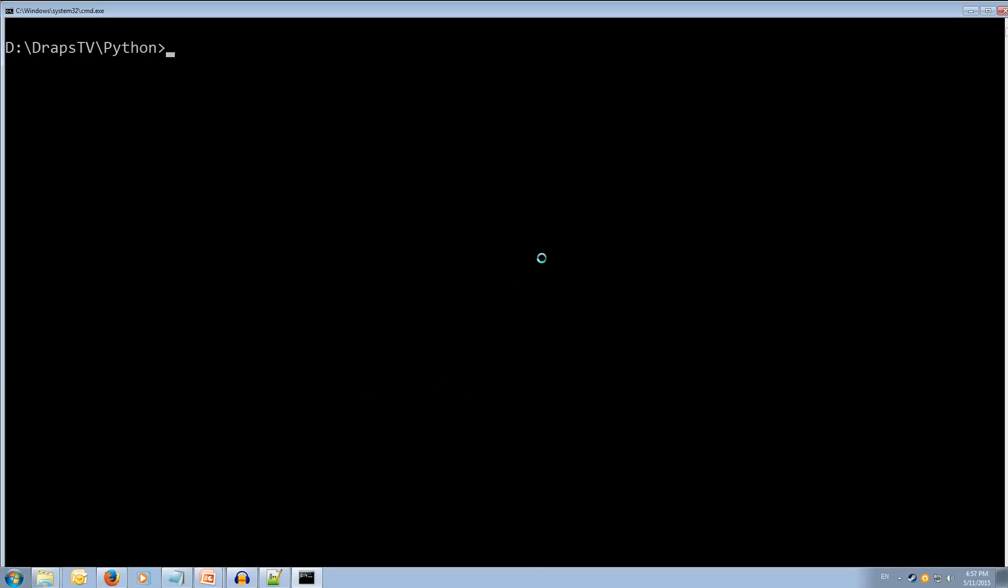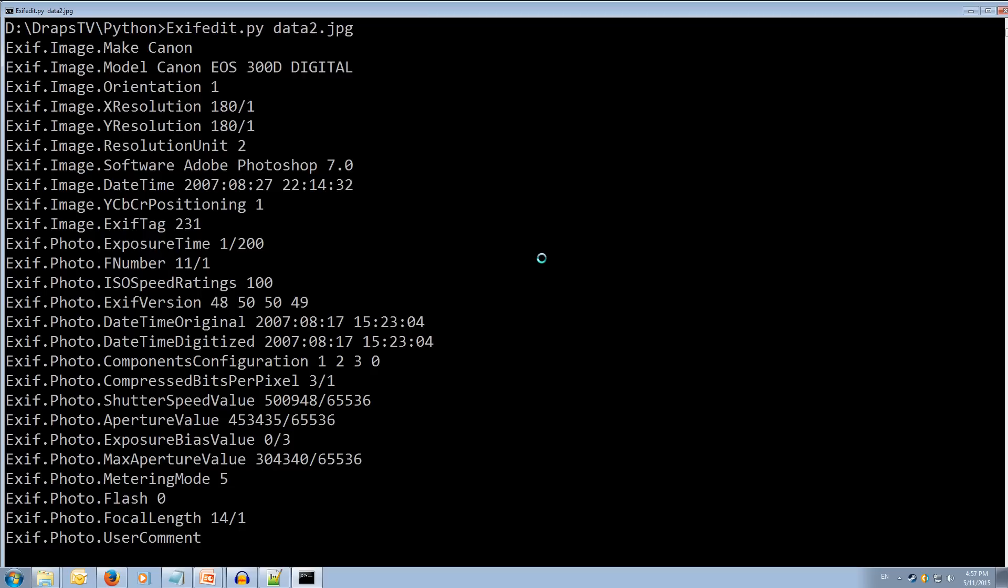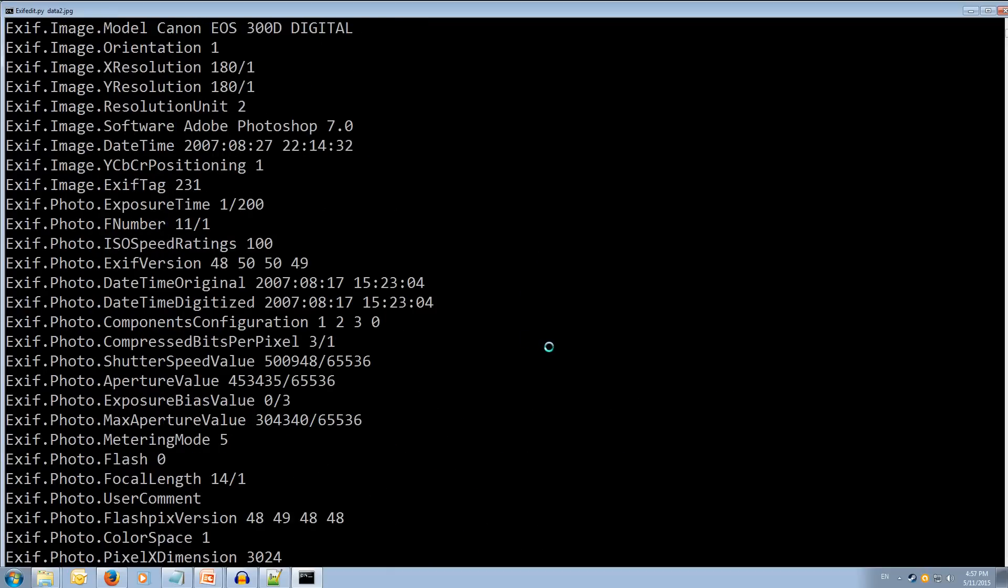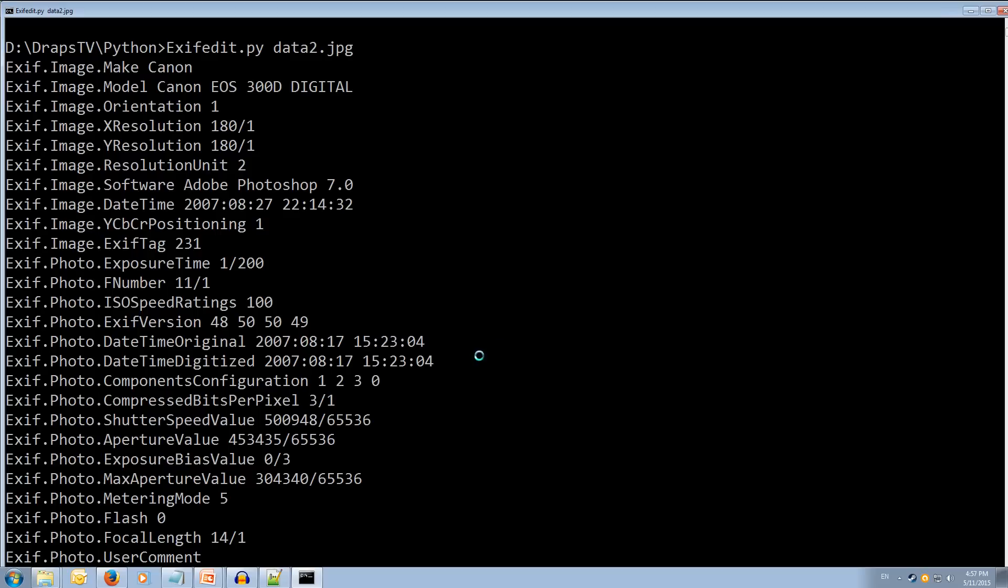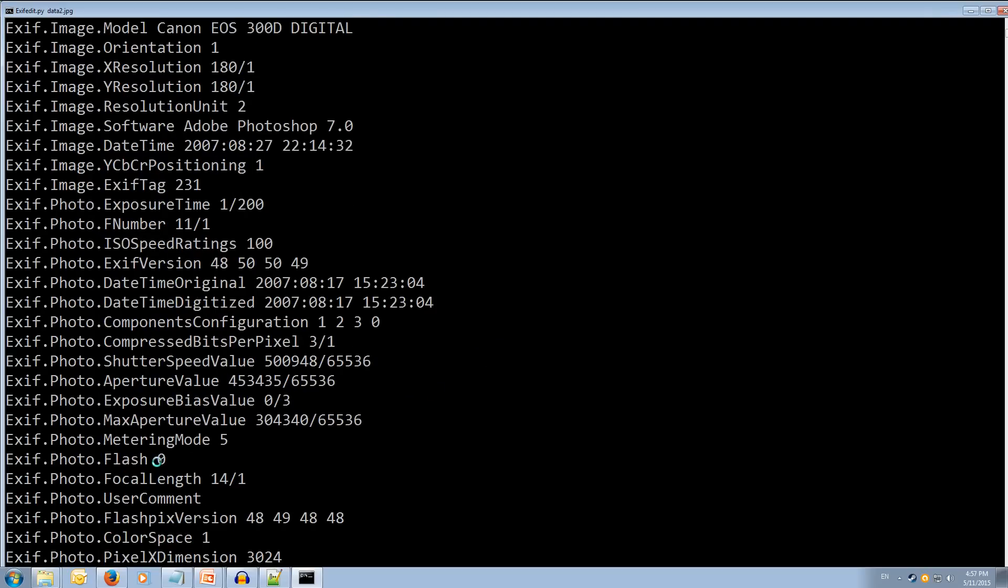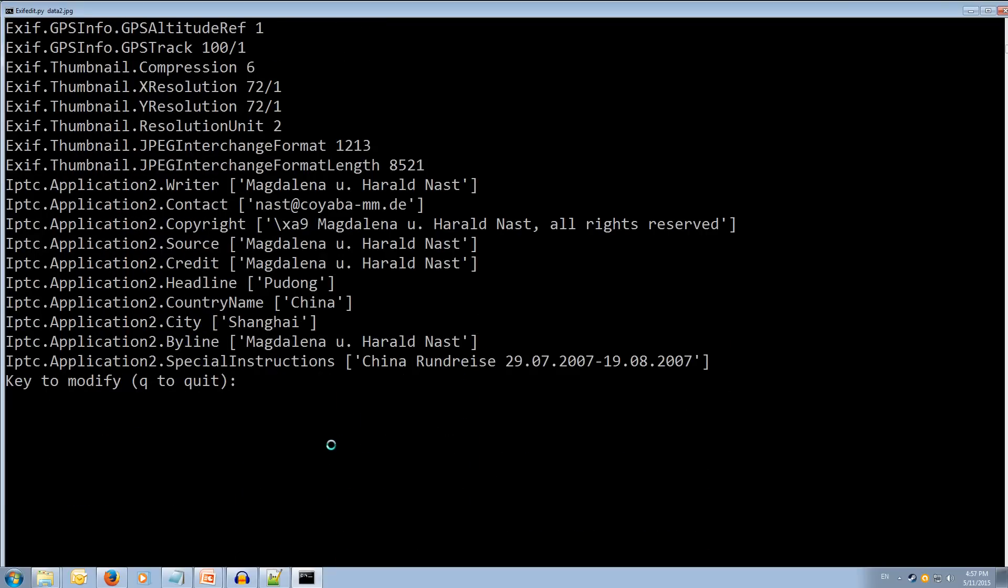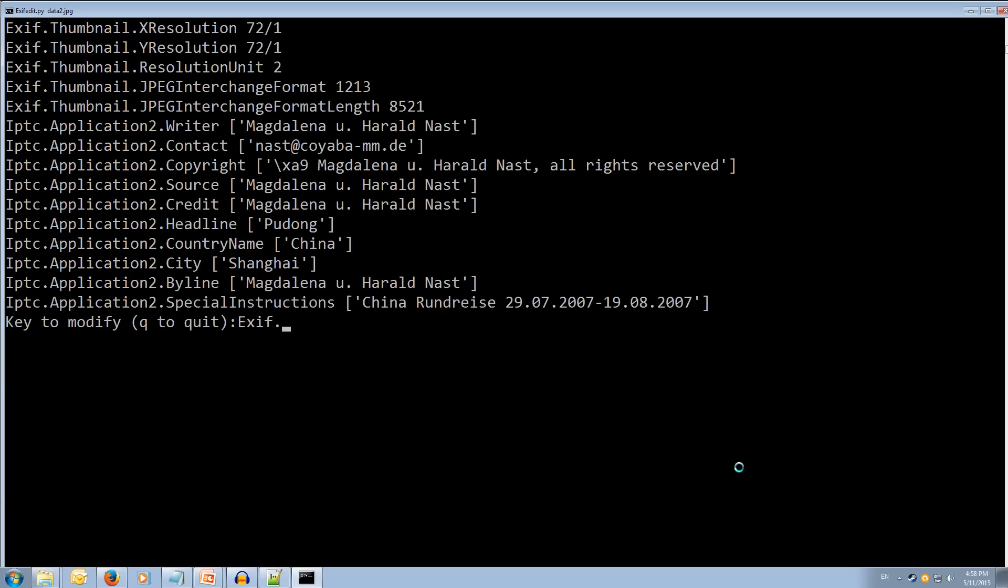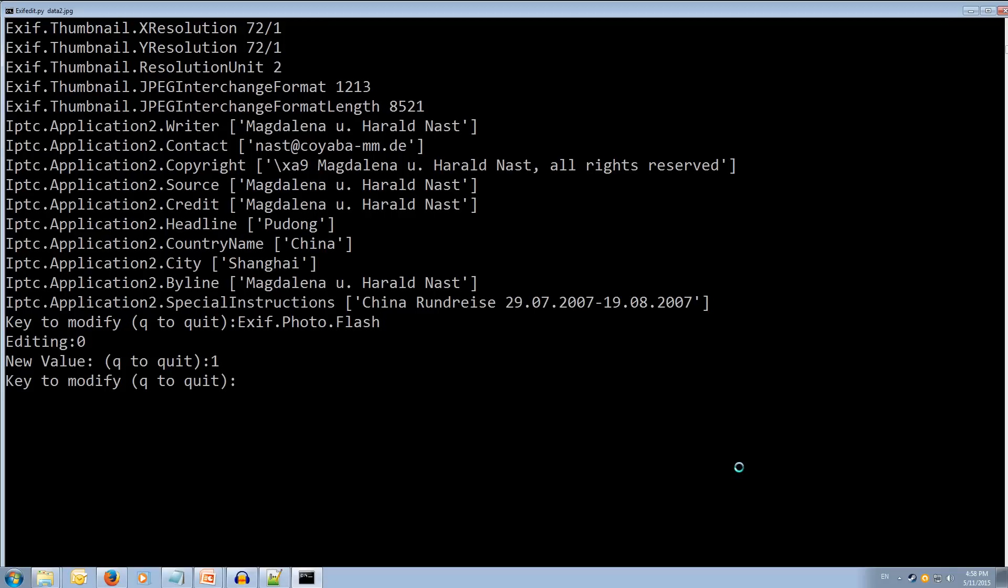So let's exifedit.py. And we want to up. And we get a list of all of tags inside image. And scroll up and a look. So here we can see we have the Exif.Photo.Flash tag and current value. Let's change that value to one to yes the flash. And it's currently editing its is one. And there we go. So it's been edited.